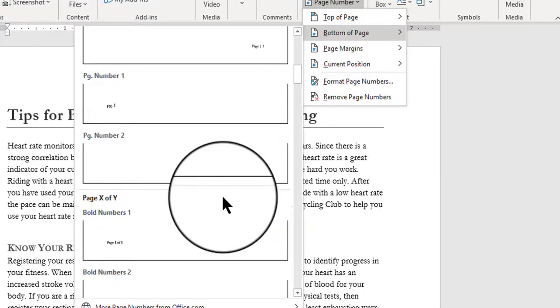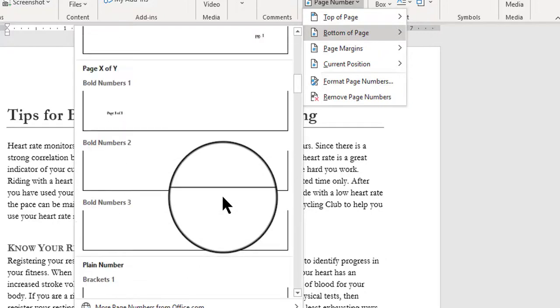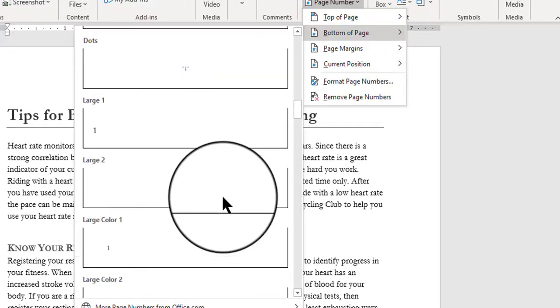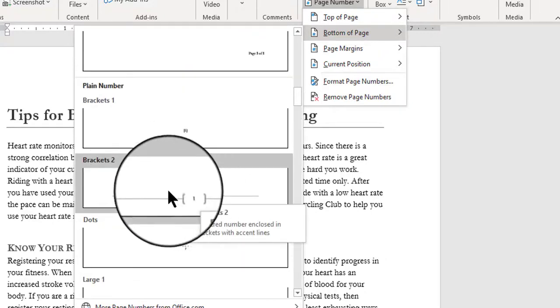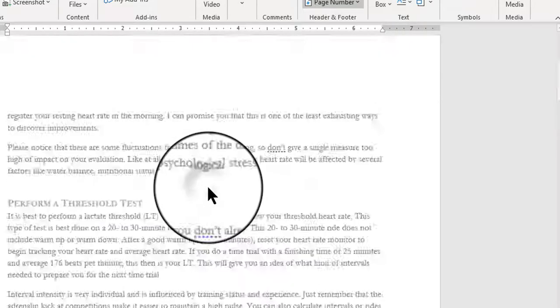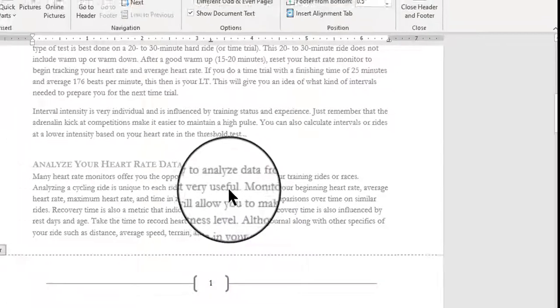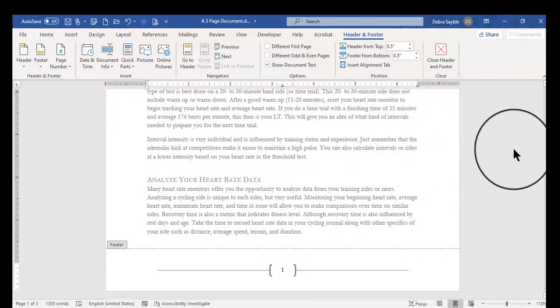I'm just going to go ahead and pick out the one I saw earlier, this one, the one with brackets. So, once I click on this, it just inserts them automatically.